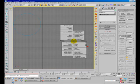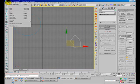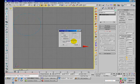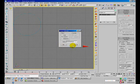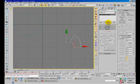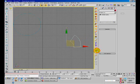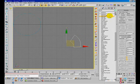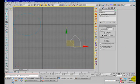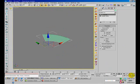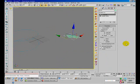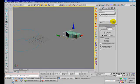Now make a copy of this spline and hide this backup. Now use the extrude modifier to extrude the spline like so.